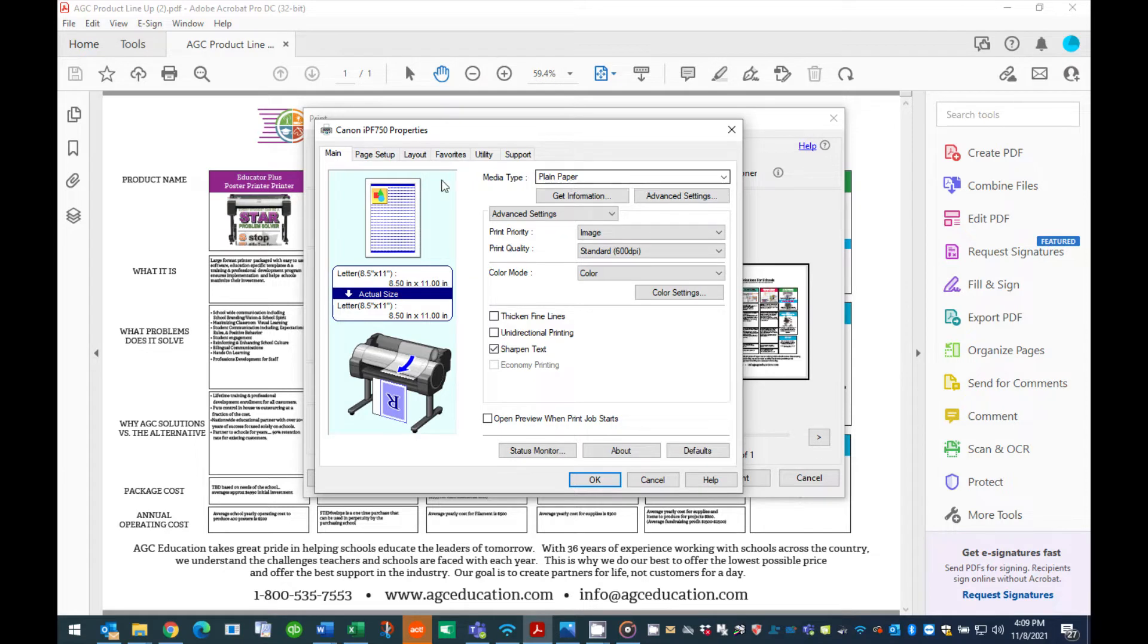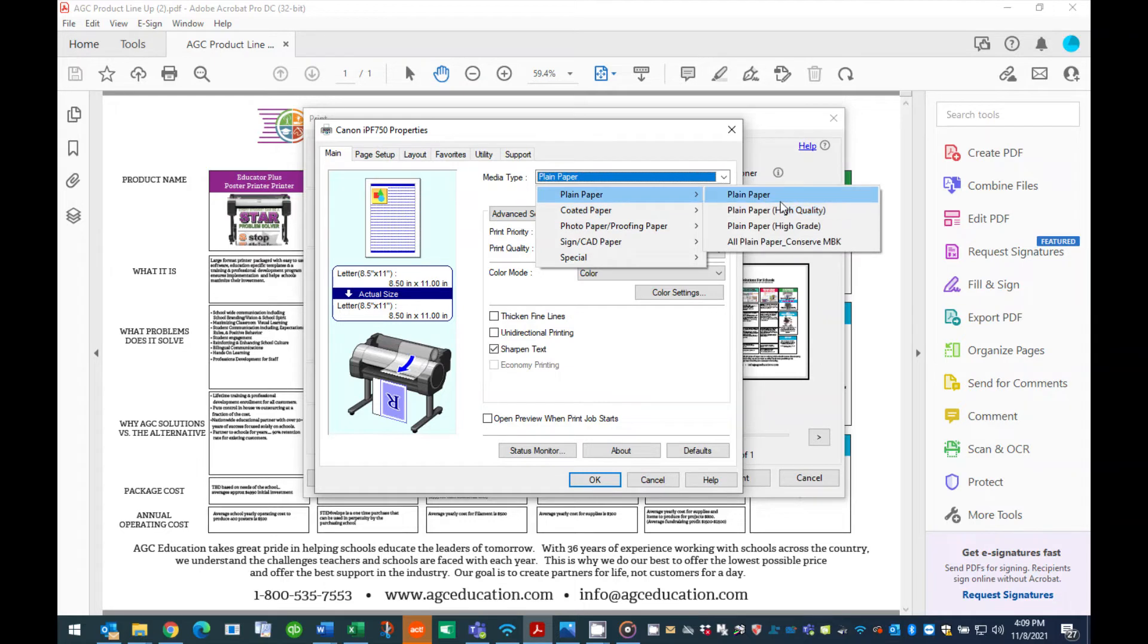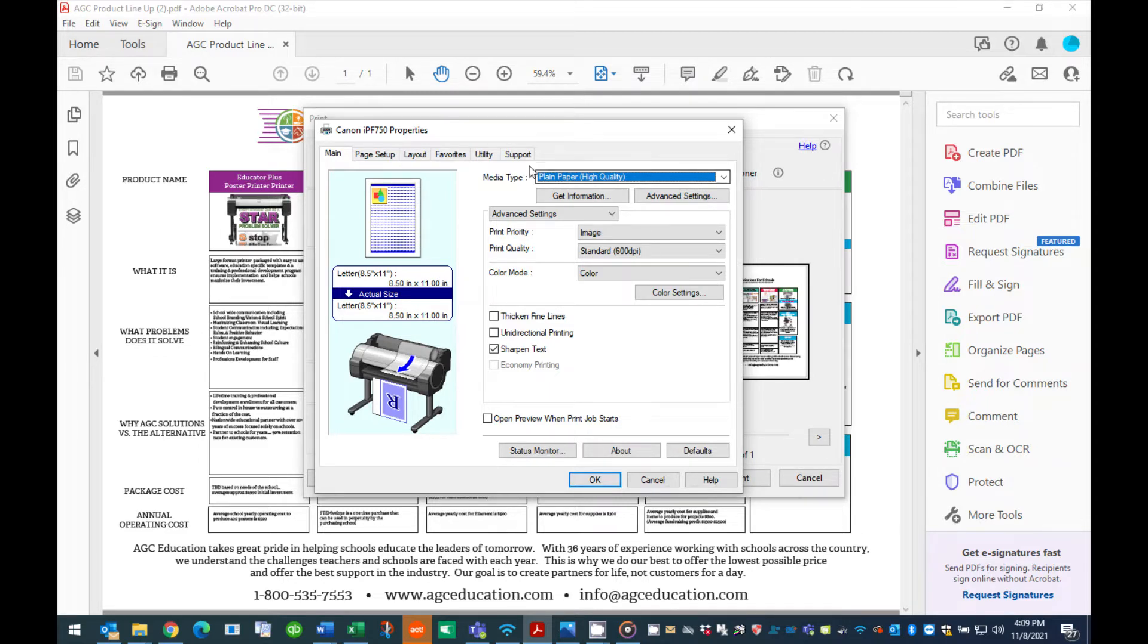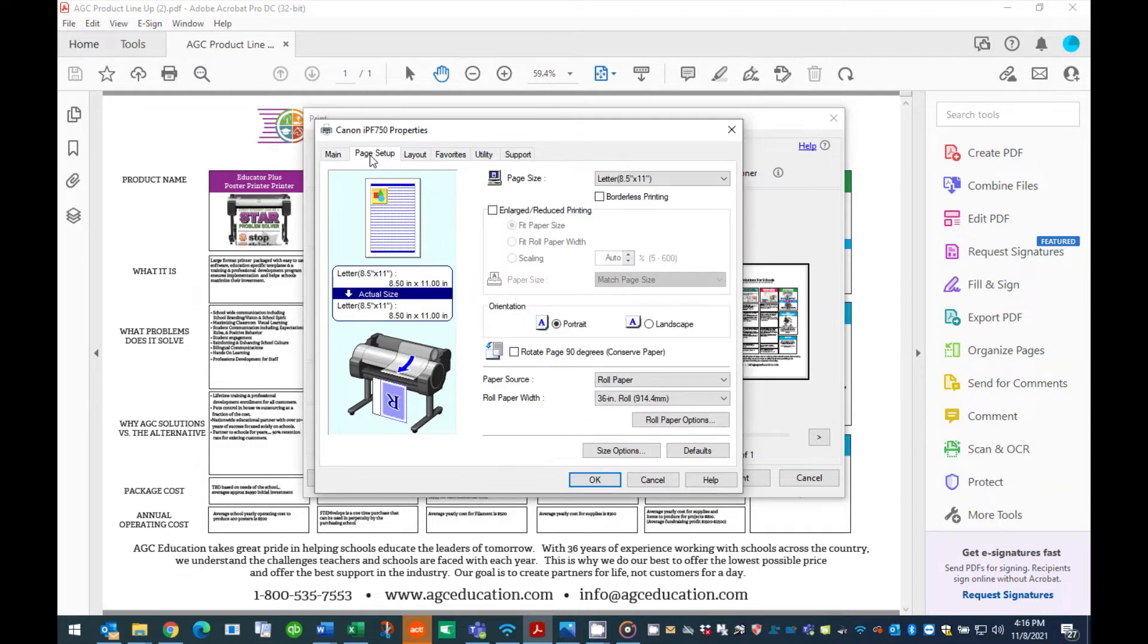Under the Main tab, click the pull-down tab under Media Type and select the paper or media you have loaded in the printer. Please note, if your printer is the Canon TM200, TM300, or Pro 4100S, the selection in this window will be Use Printer Settings. Leave this setting alone if this is the case. This indicates that the printer will tell the software what material you selected when installing the rolled paper into the printer.